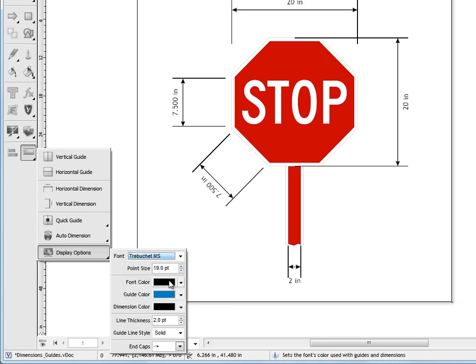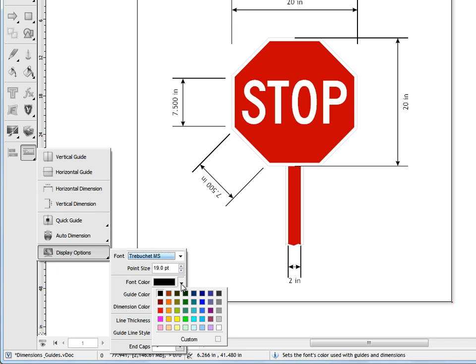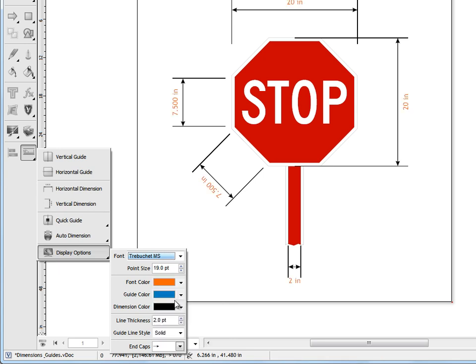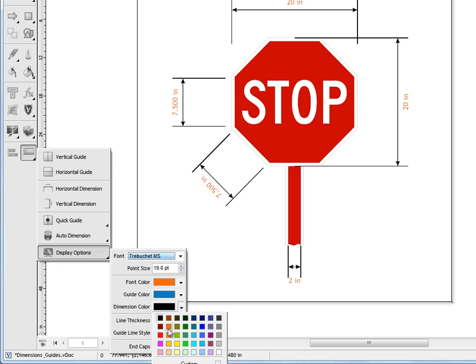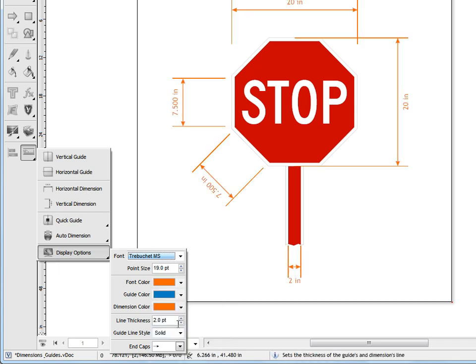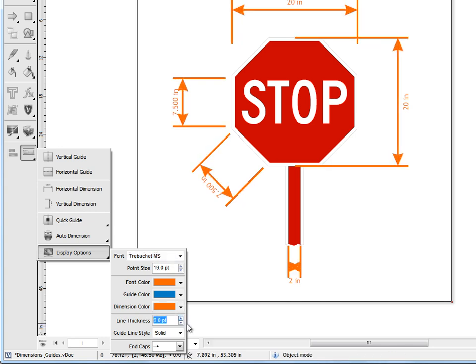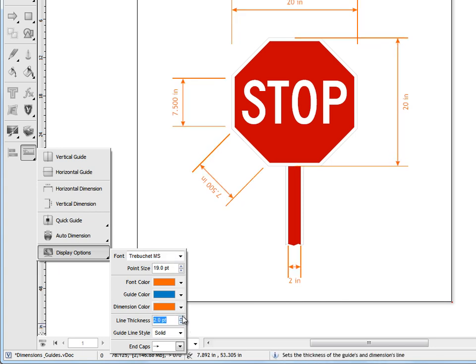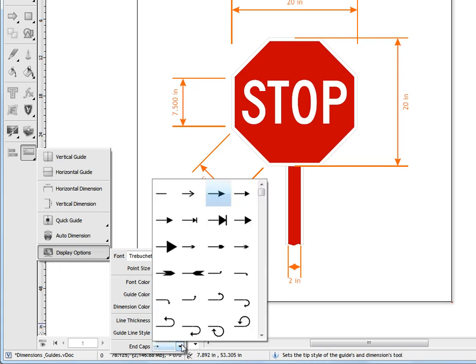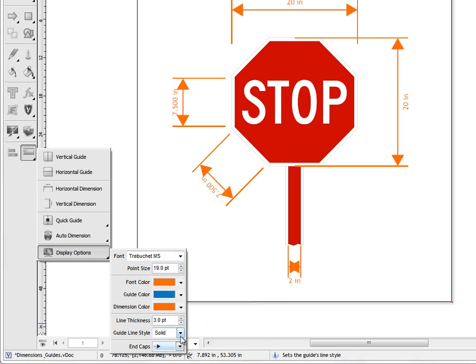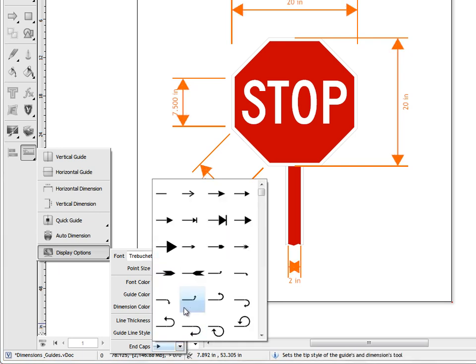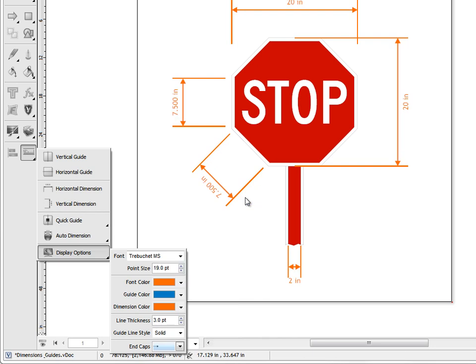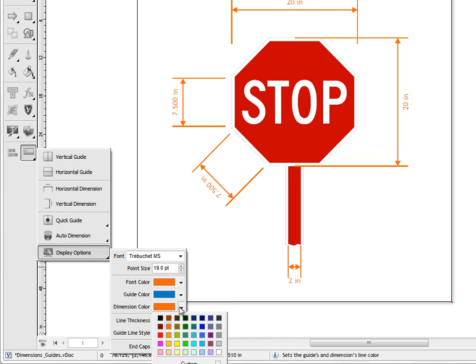You can also change things like the font color and you can change even the dimension color. So you've got quite a lot of control here. You can change the line thickness as you can see and you can even change things like the end caps so you can go for mighty big ones or very tiny ones. So you have lots of options here.